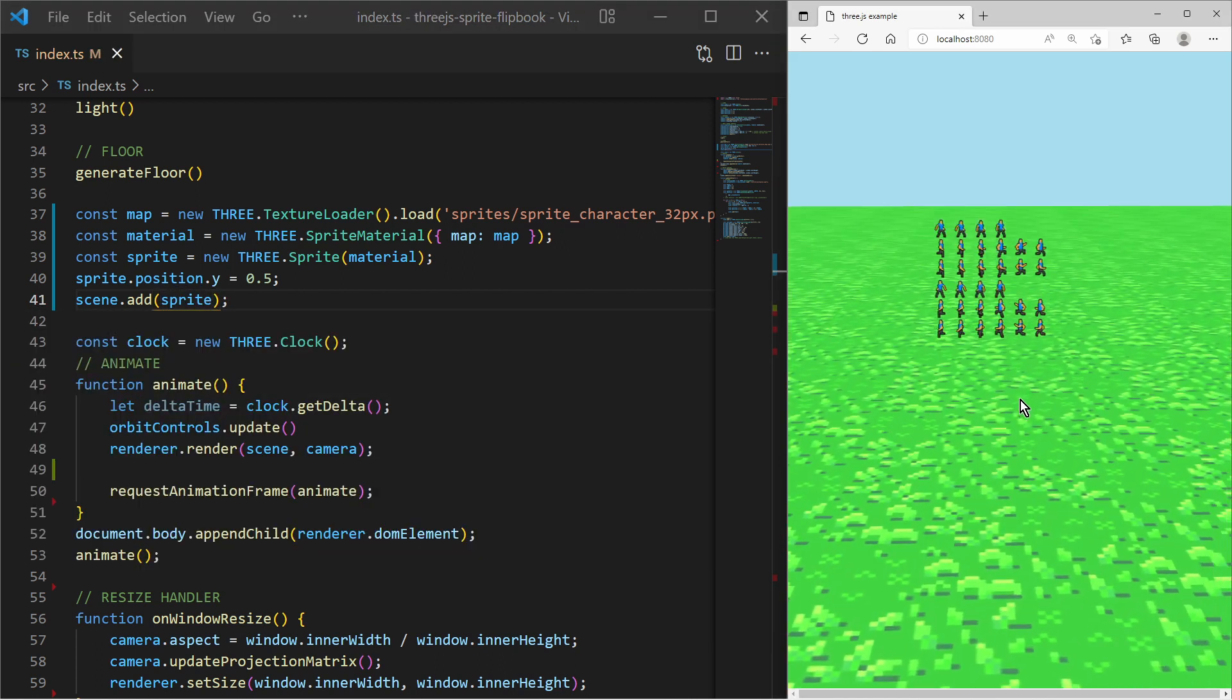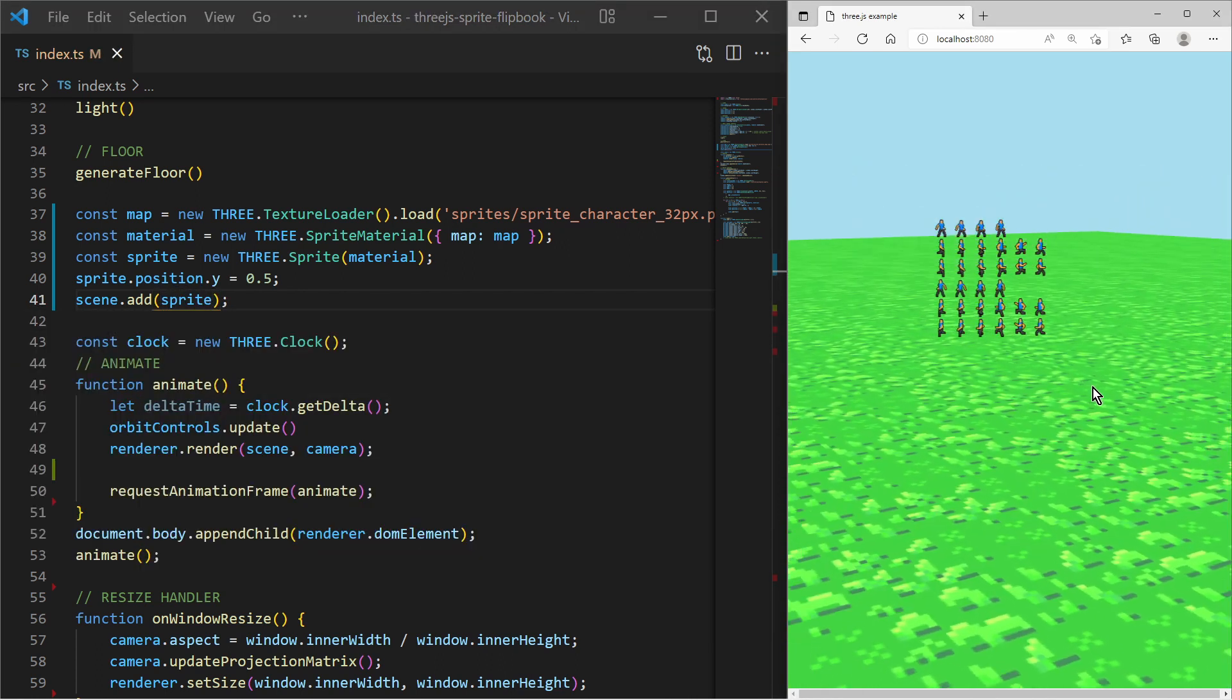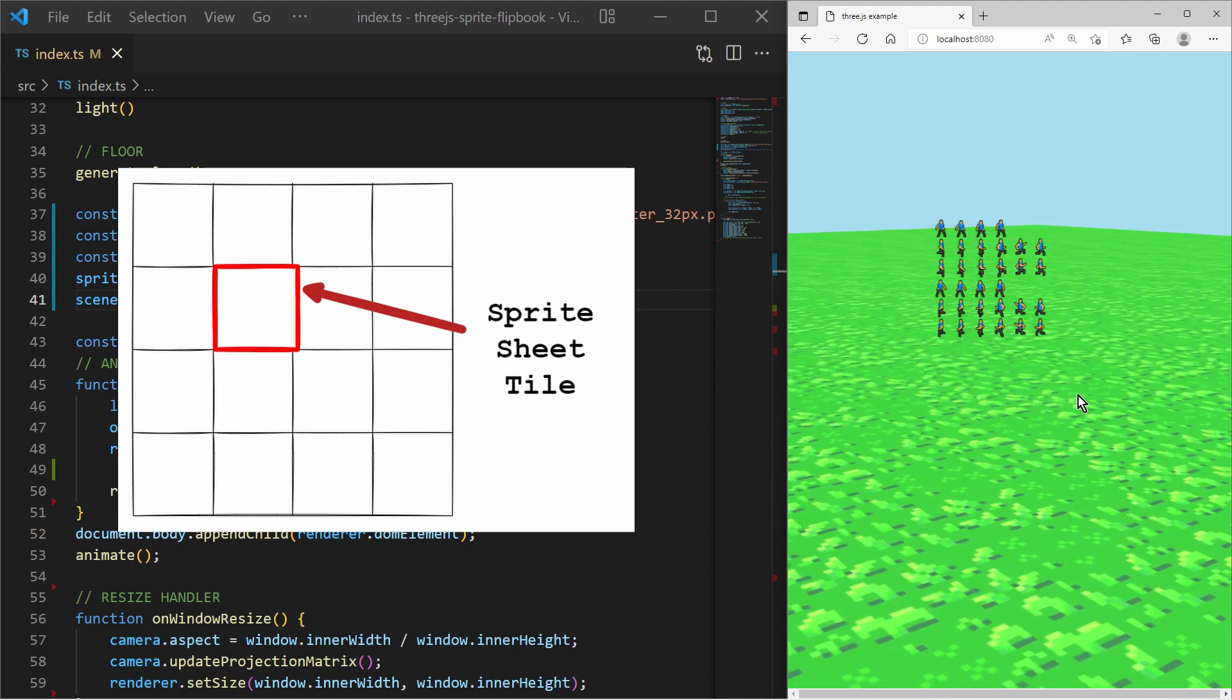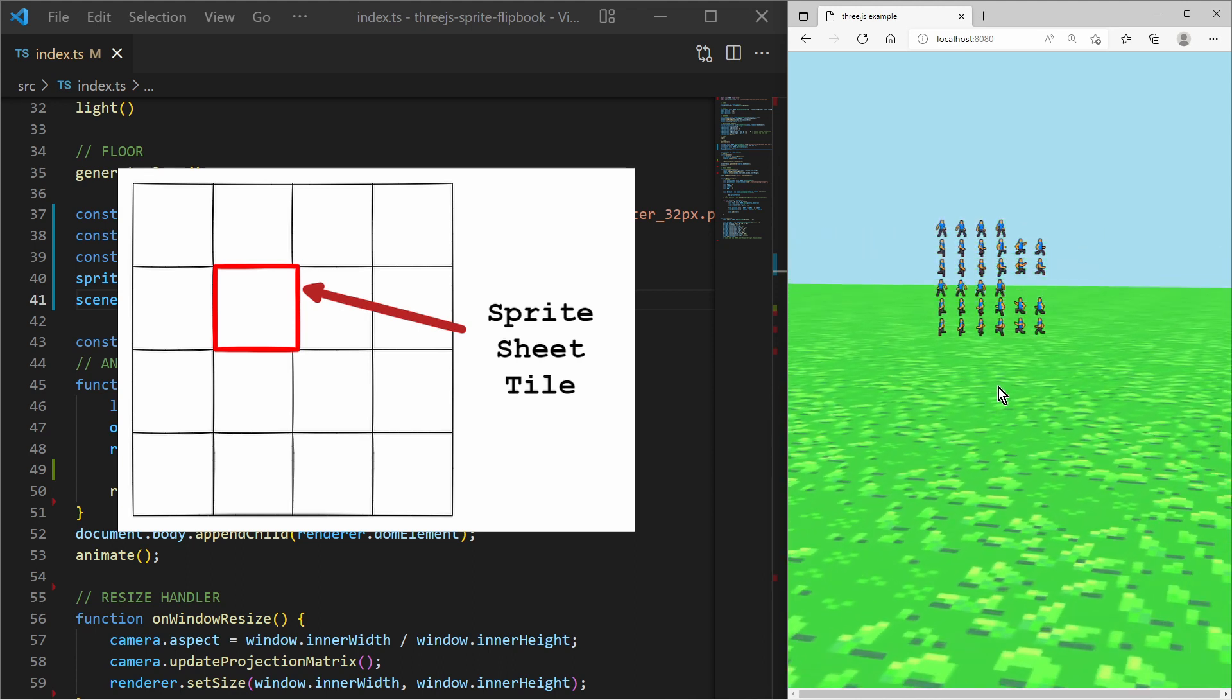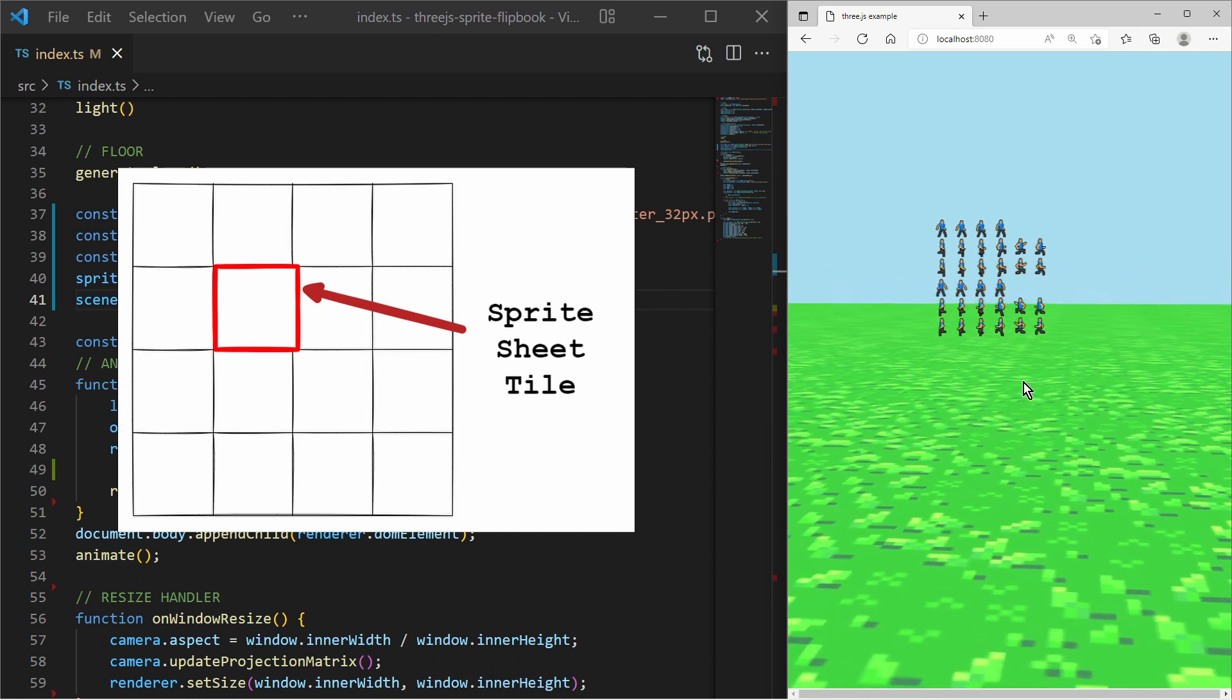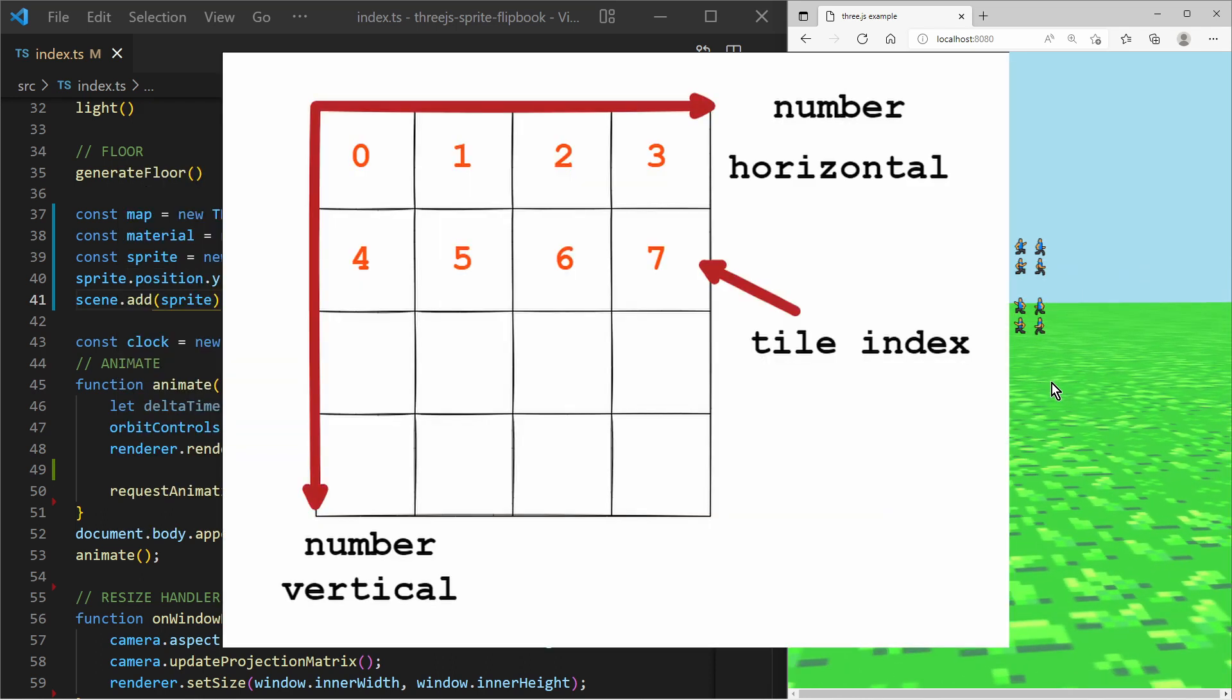As a result we see that the whole sprite sheet is displayed. We must tell the texture that we only want to render tiles of the sprite sheet. First we must know the structure of our sprite sheet. We have the horizontal and vertical number of tiles, and we want to access the tiles via an index number.